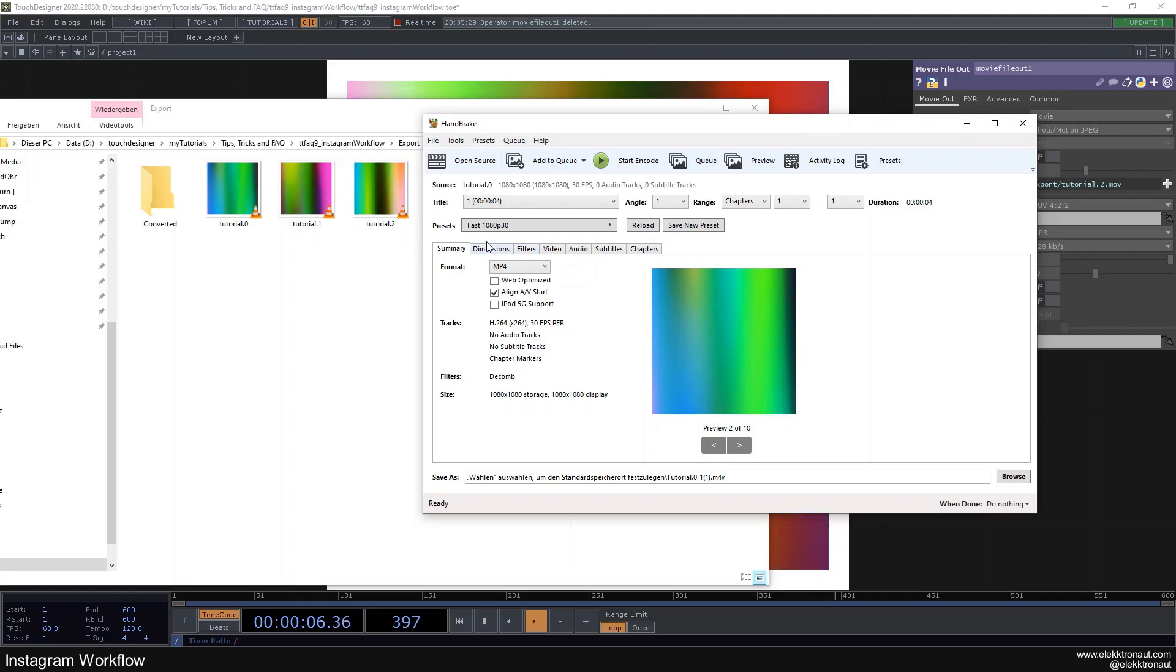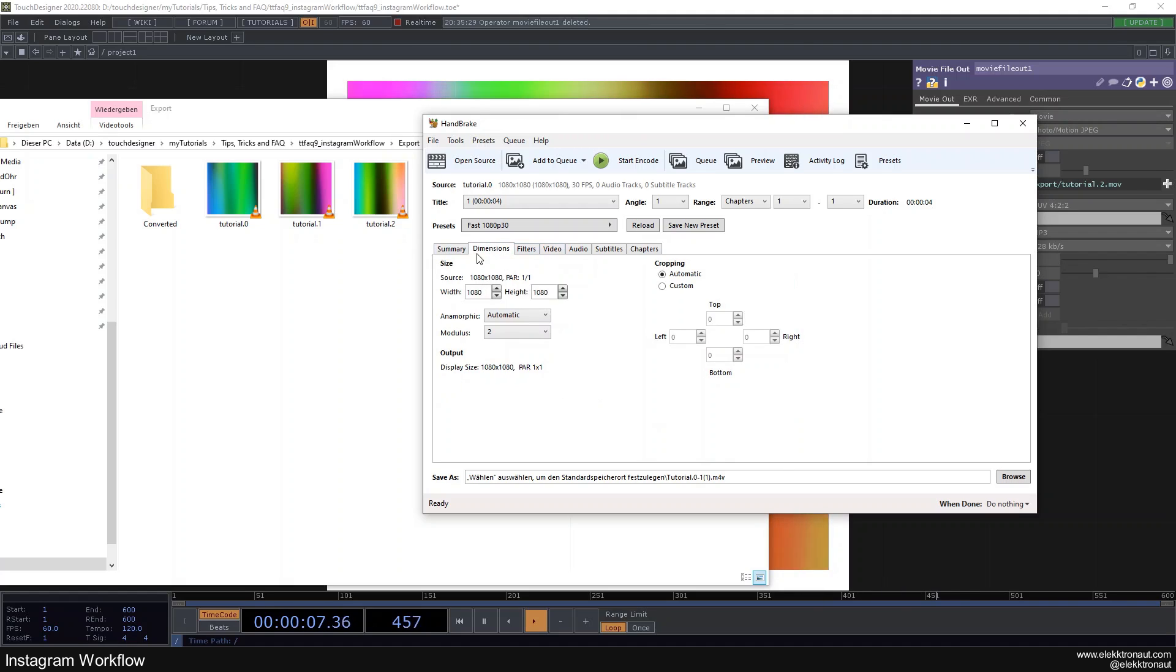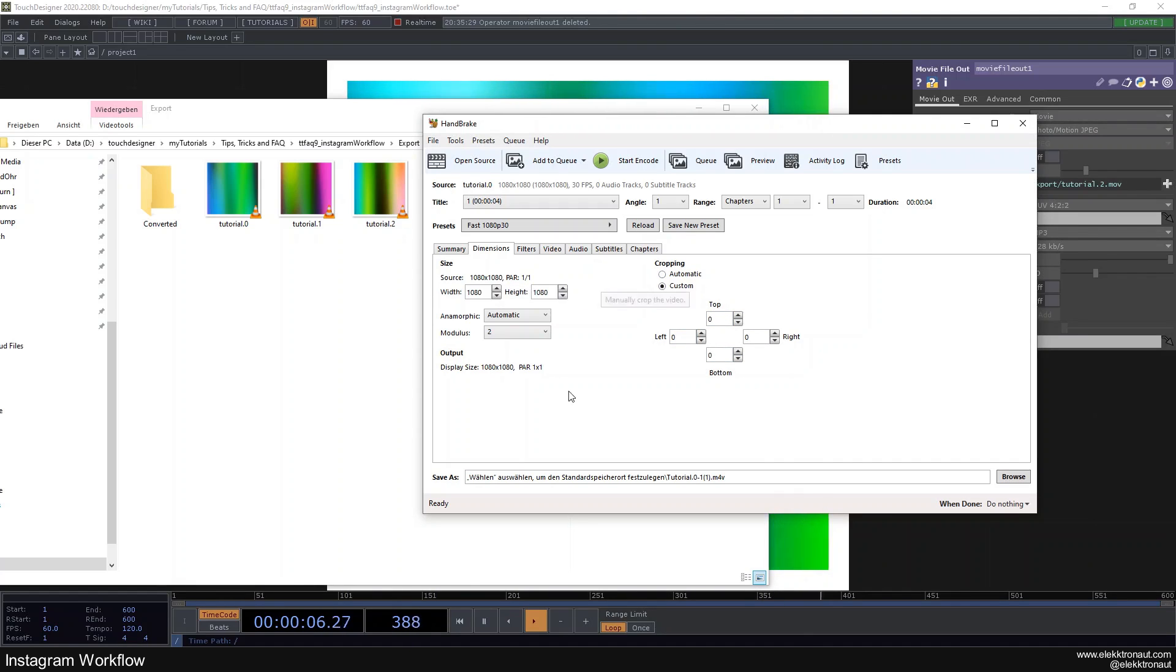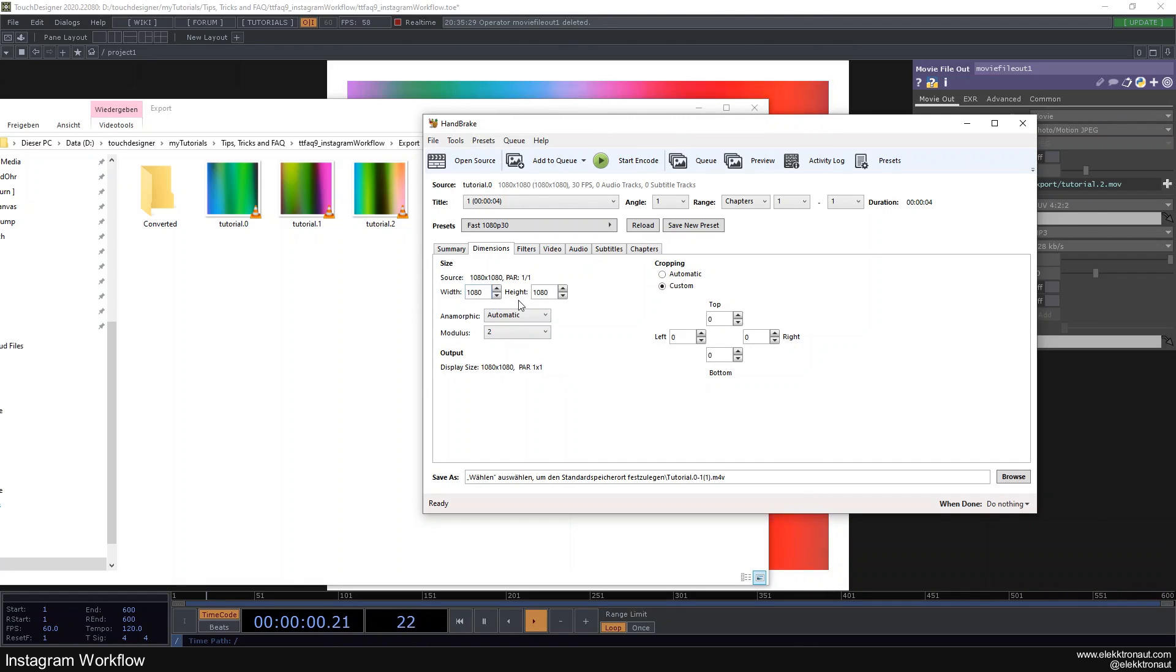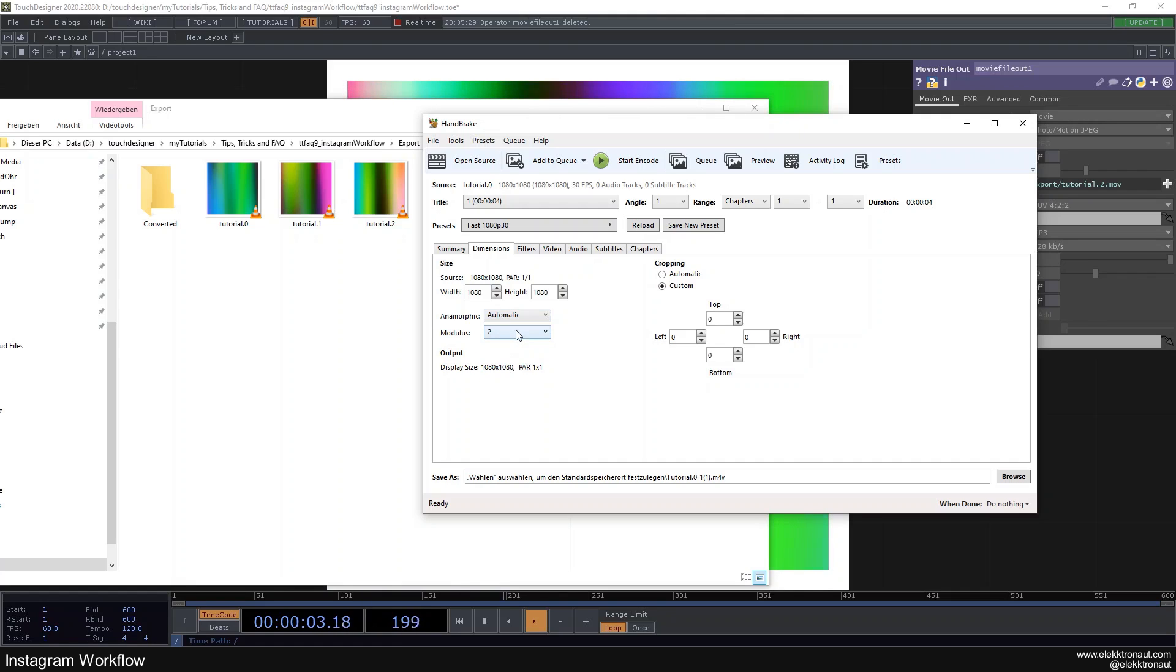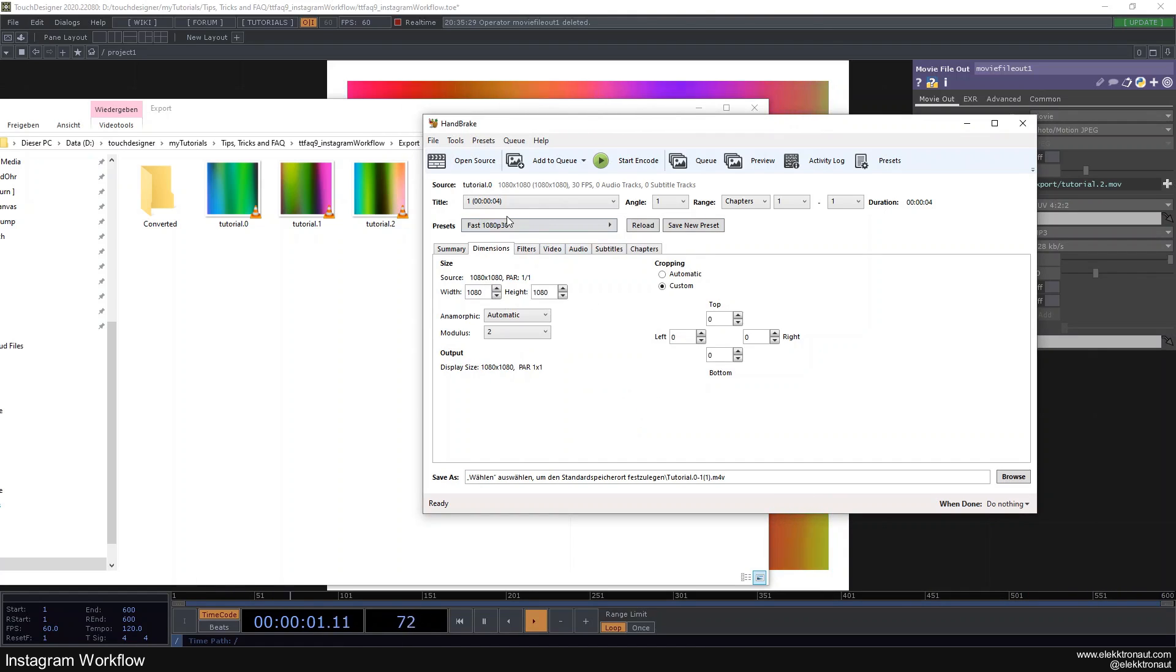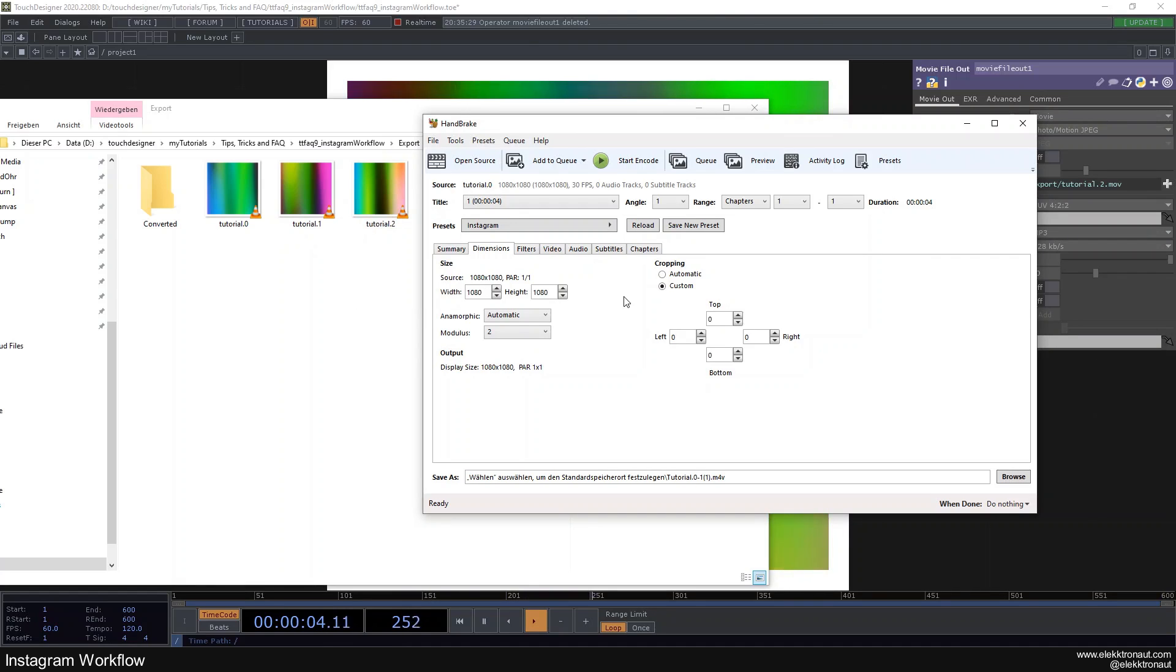The only thing you need to change here is if you go to dimensions, change the cropping from automatic to custom and then just leave everything at zero. For some reason the automatic doesn't really work for me. So everything here is totally fine, you can just leave it the way it is. What you can also do is just save this as a preset, give it a name, you don't need to change anything else. And then it's going to appear here, I have this Instagram thing here.